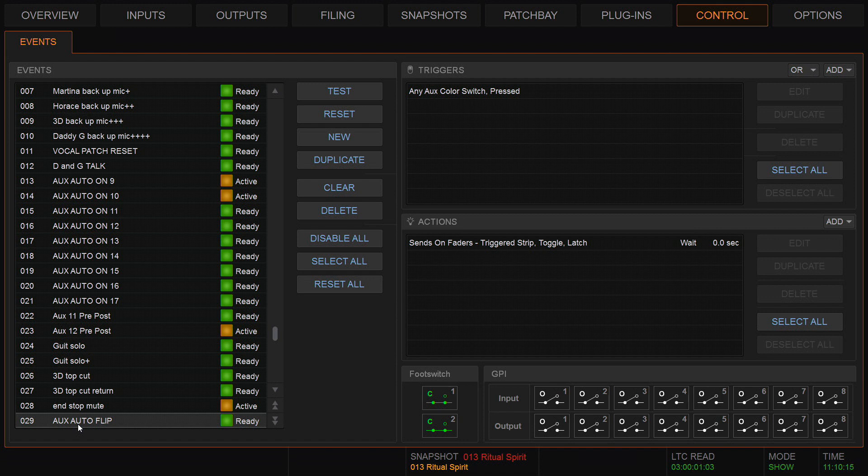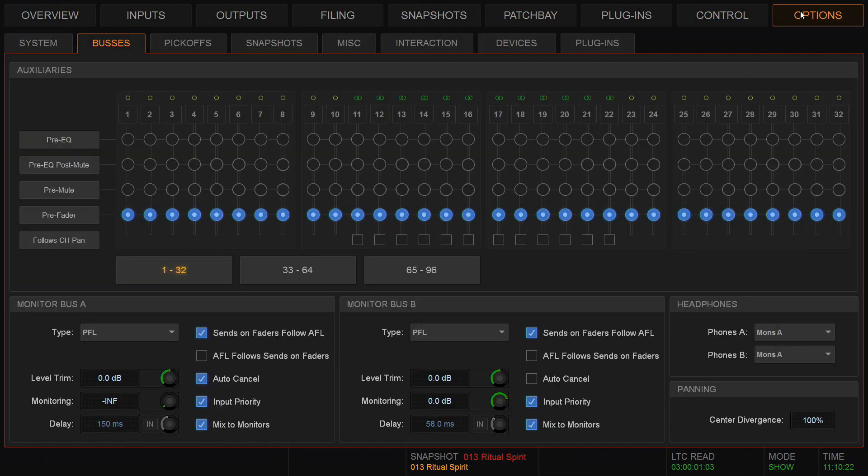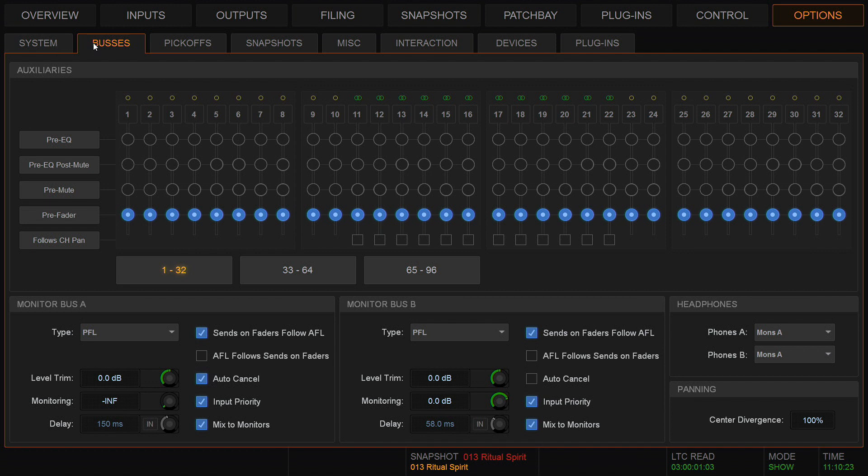Before we start, just a reminder: options, buses is where I will find the option to put my sends on faders to follow AFL from monitor bus A and from monitor bus B.